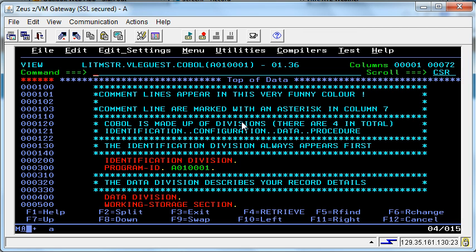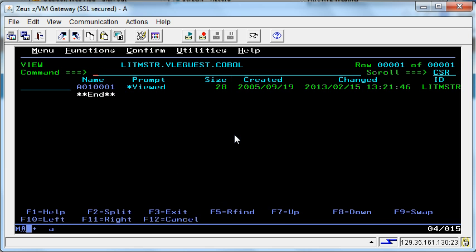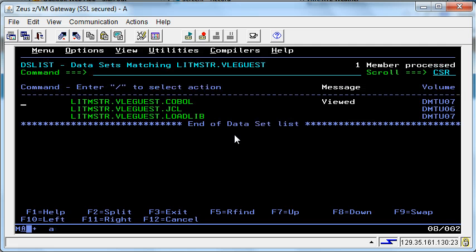More on this later. F3, which are the command keys that are displayed at the bottom of every panel, brings me out of this view. Back to where I was. Press F3 again brings me back to my list of datasets.